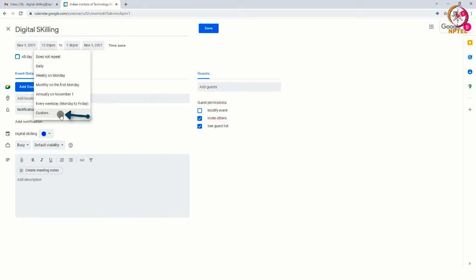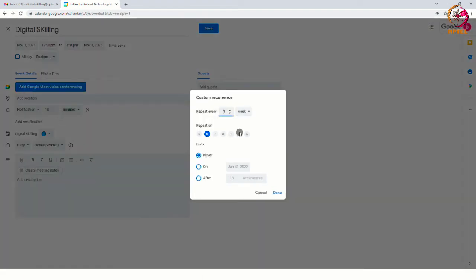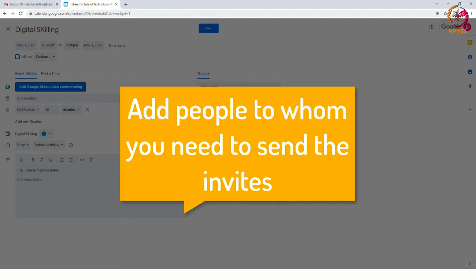For example, if you want to do some training from only Monday to Thursday, then we can deselect Friday. After selecting this session, you can add people to whom you need to send the invites.